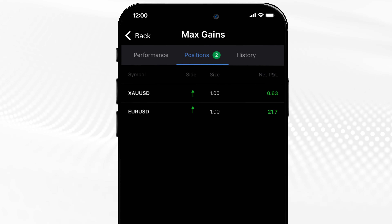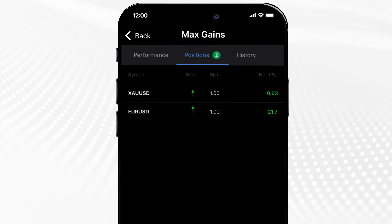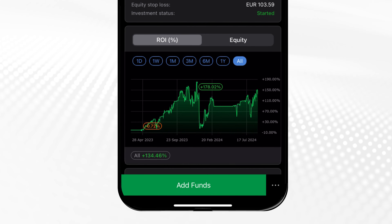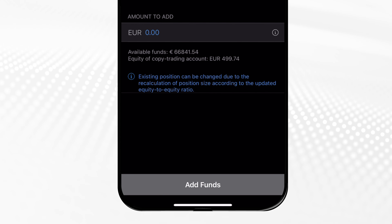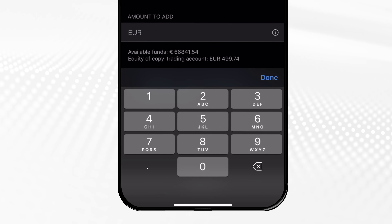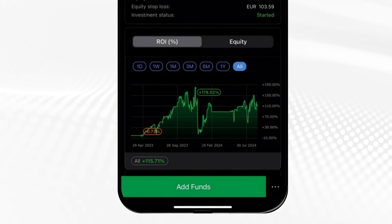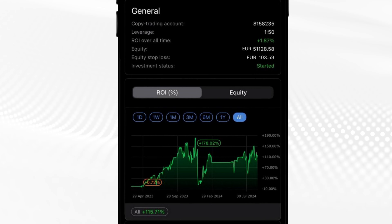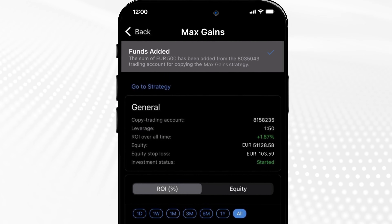You can always check what positions your strategy provider opens and monitor their live performance. Watching how the strategy performs, you can easily add and remove funds from the copy trading account. Keep in mind that every time your equity or the strategy provider's equity changes, SeeTrader Copy will recalculate the copying volume.